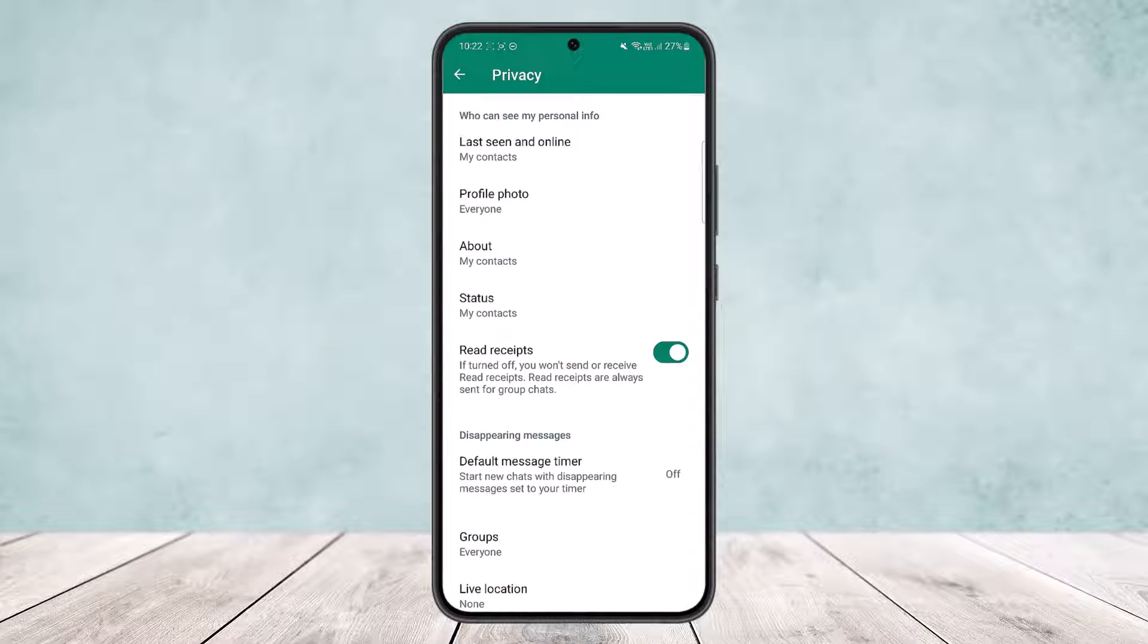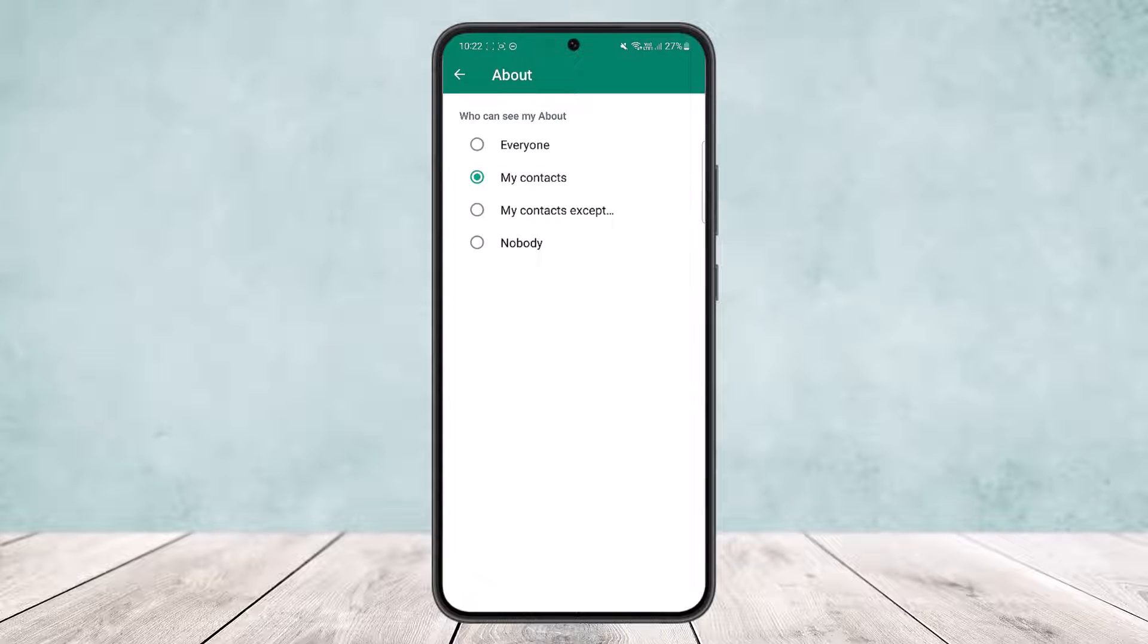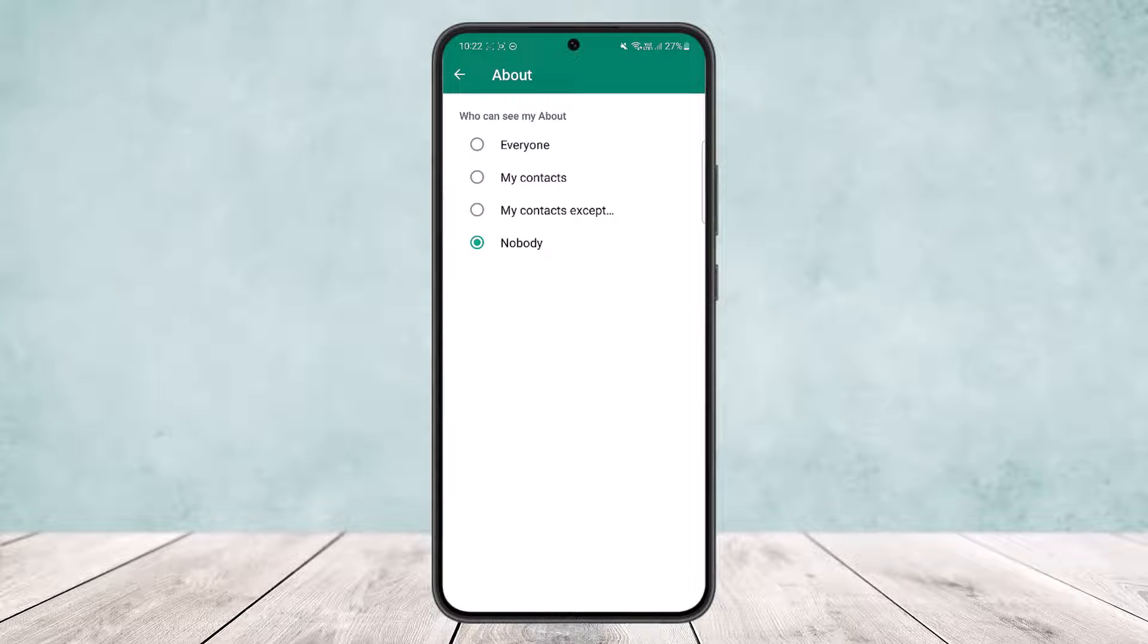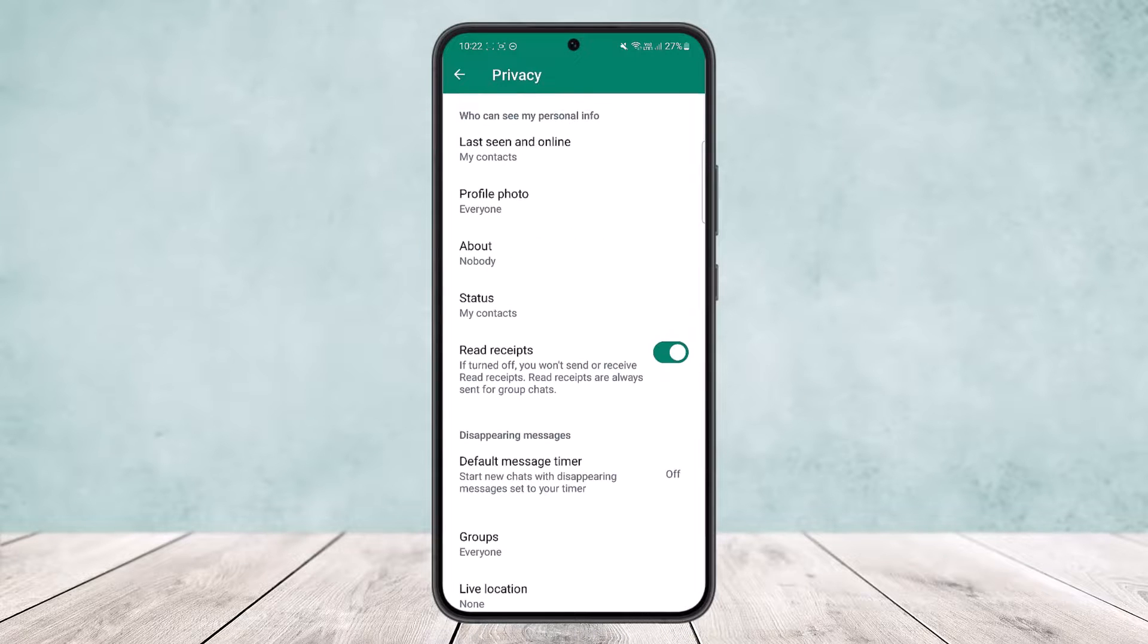However, if you want to hide your contact number, then what you can do is tap on the about option here. You can see who can see my about, and you can simply set it to nobody. Once you do so, your contact number will be set to nobody, so no one will be able to see your WhatsApp number.